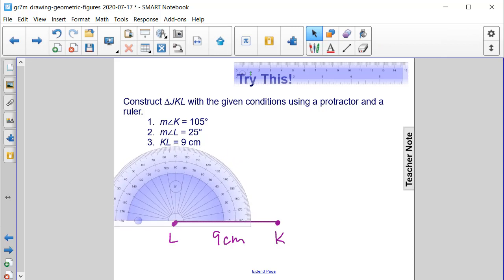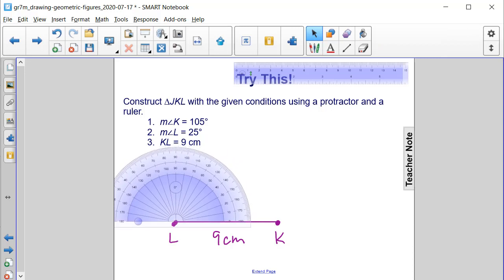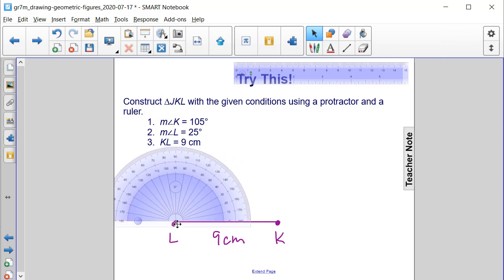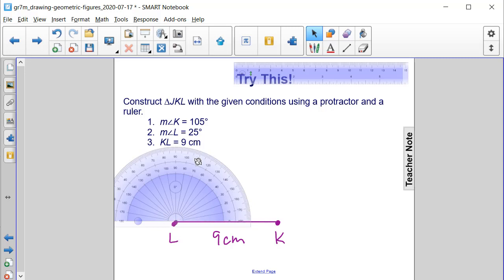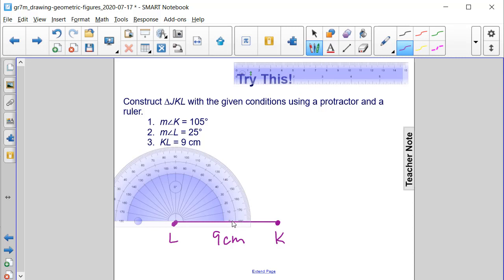Now we can place the center of our protractor on point L, and the segment KL is also lining up with the base of our protractor to make that straight line at 0. We want angle L to be 25 degrees. So angle L is 25, we have 10, 20, and 5 would be right in the middle. It's going to go through this point right there.